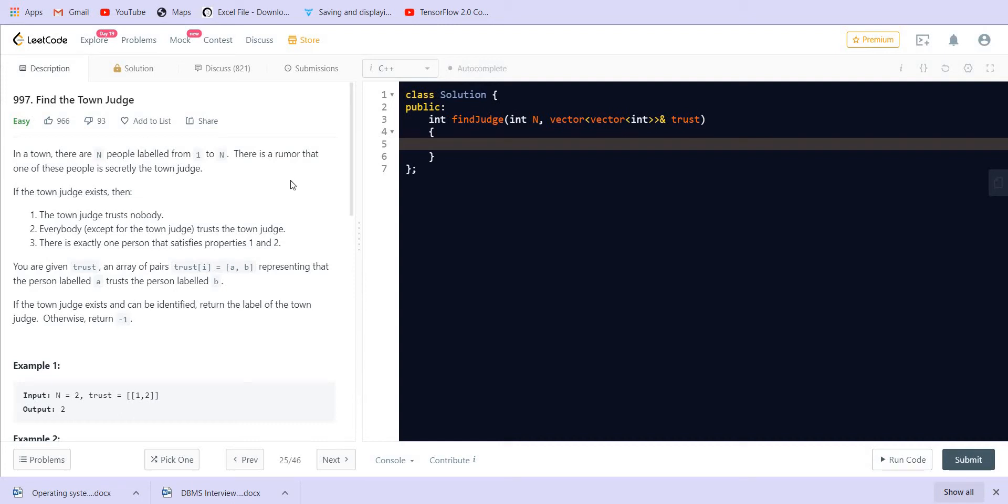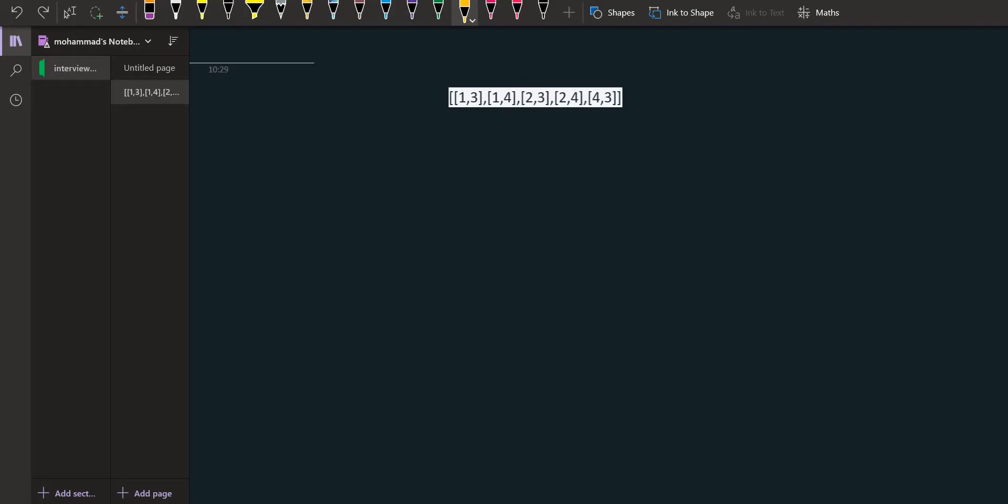If we can identify the town judge, we should return the label of the town judge. Otherwise we have to return minus one. Let us see the same through an example.